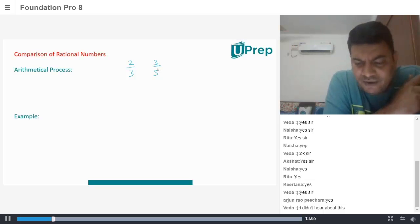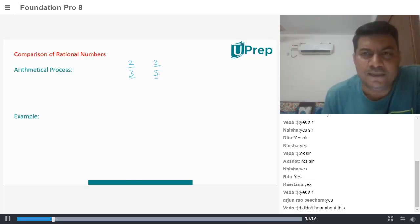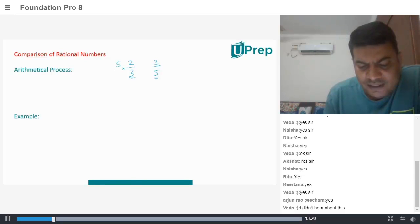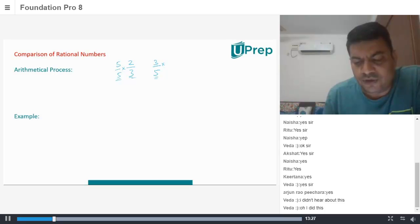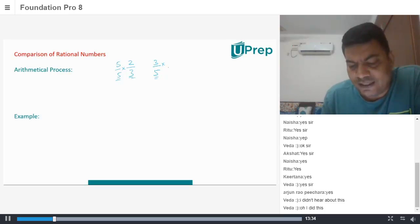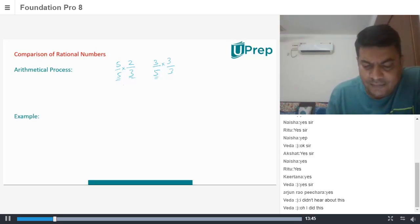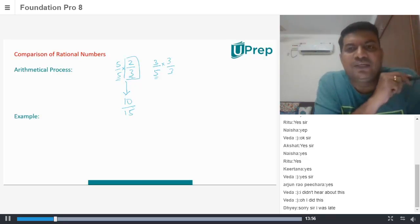For example, you have 2 by 3 and 3 by 5. What is the LCM of 3 and 5? LCM of 3 and 5 is 15. So you take the rational number 2 by 3 and multiply numerator and denominator by 5. And for 3 by 5, because you want the denominator to be 15, you multiply numerator and denominator by 3. Now what you are doing is converting 2 by 3 into 5 twos are 10, divided by 5 threes are 15. So you have the rational number 10 by 15.